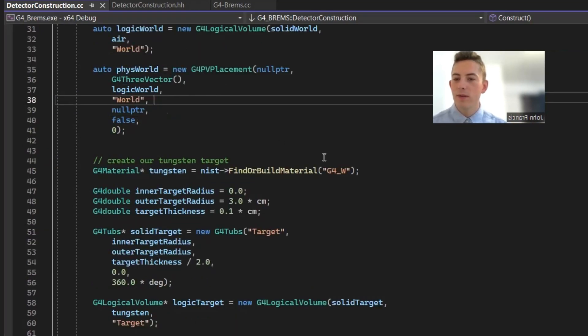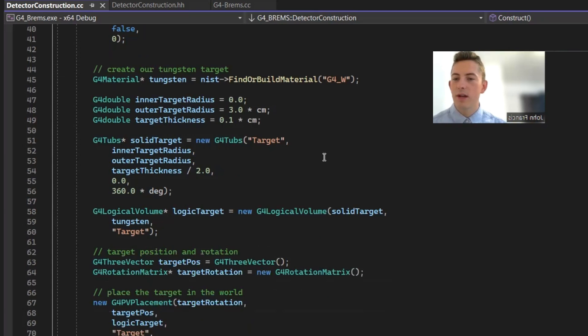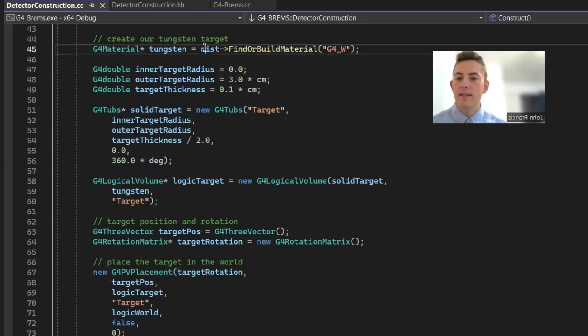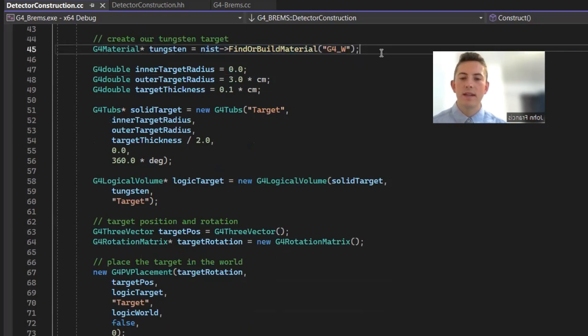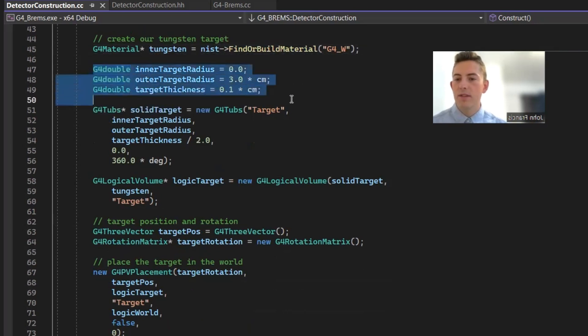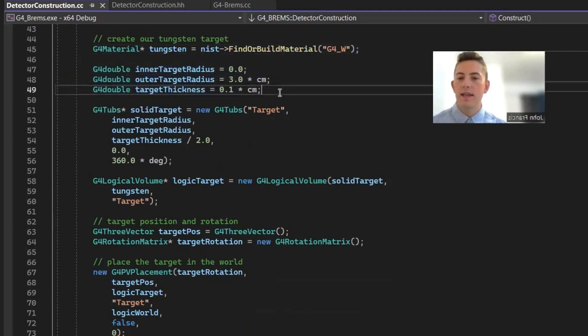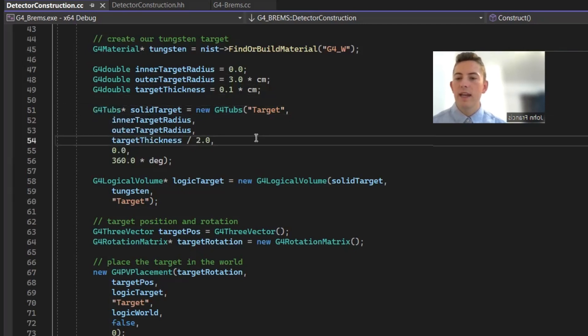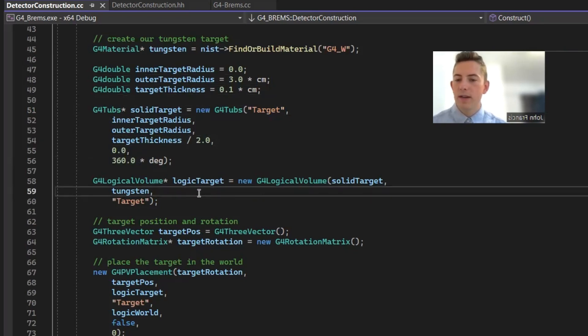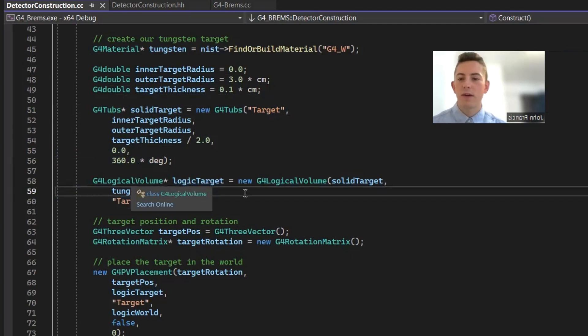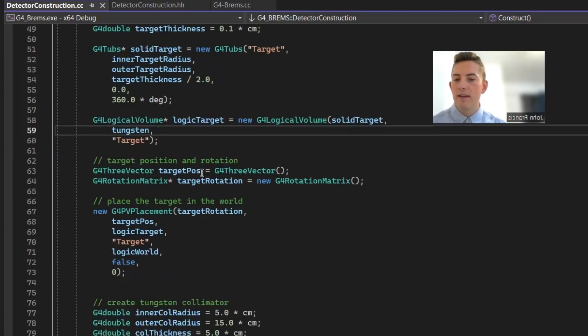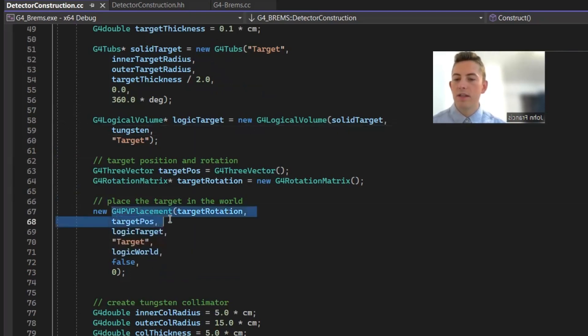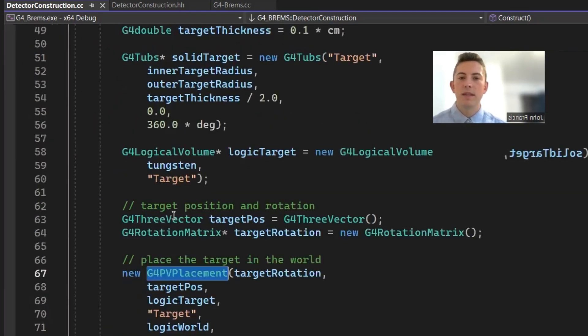So now that we've defined the world, this is the little block where we create our tungsten target. So we define tungsten as the NIST material G4W, which is the code for tungsten. Then we created some parameters like the inner radius, outer radius, and the thickness. All right, now we create our solid target using the G4TUBS class, and G4TUBS is just kind of like a cylinder. Then we create our logic target, which is G4 logical volume. And then finally, we create a position and a rotation. Basically, the position's at 0, 0, the rotation is 0 as well. But we need these two for our G4 PV placement.